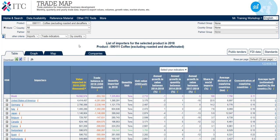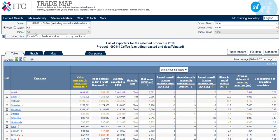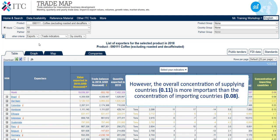We can also see the demand-sided concentration index value by switching to the export view, which shows us the concentration of world import demand. However, the overall concentration of supplying countries — 0.11 — is more important than the concentration of importing countries — 0.08.